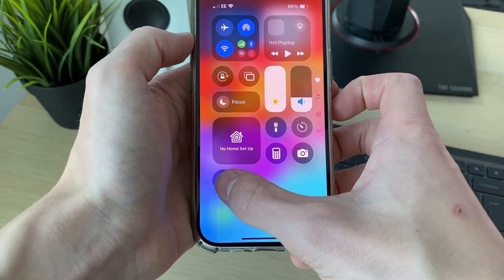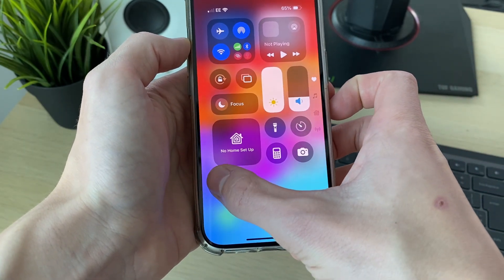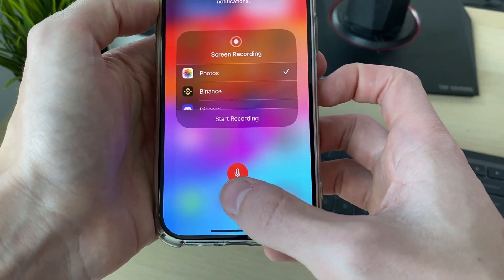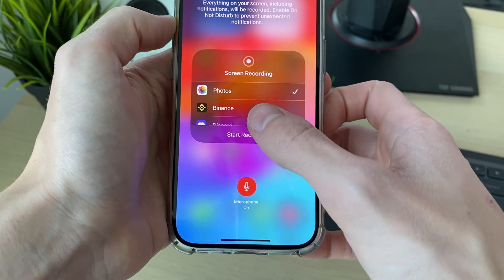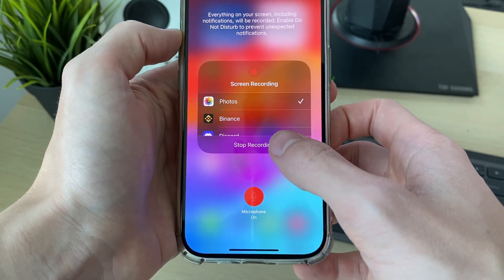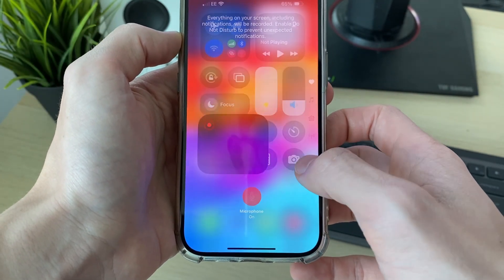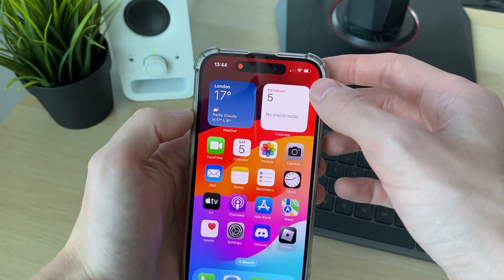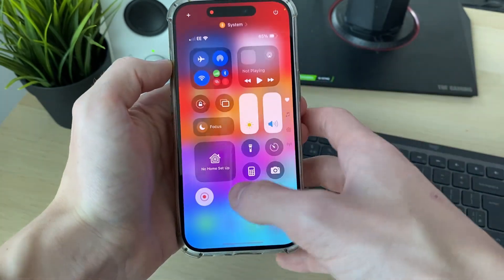As you can see, there it is. You can click and hold your finger on it, choose to switch your microphone on if you want, and then press Start Recording and it will start.